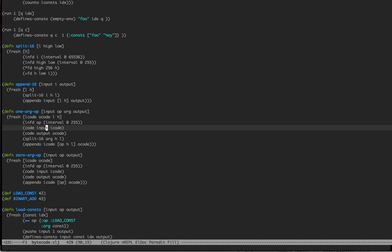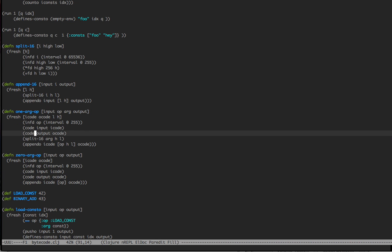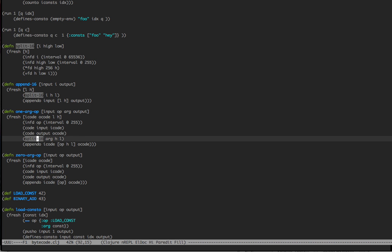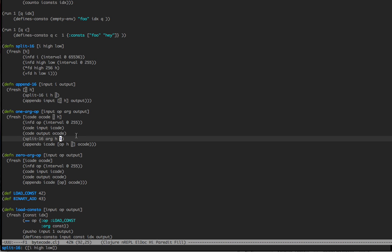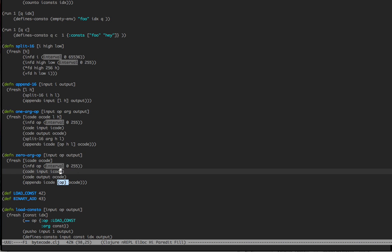Then we're going to pull out our code, our input code and our output code from the two environments. We're going to split the argument into a low and a high. And then what we're going to do is we're going to append, so we have the input code, and then the output code is going to be the input code with the addition of op high low. Right? So we've added three more bytes onto it. Similarly, we have a zero argop, which is exactly the same, but we just have the single op instead of the high low.